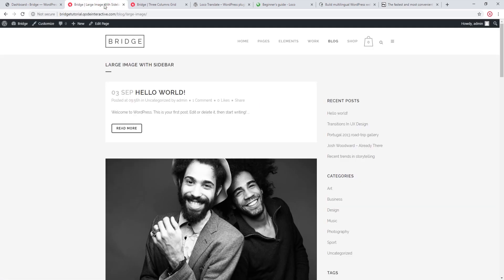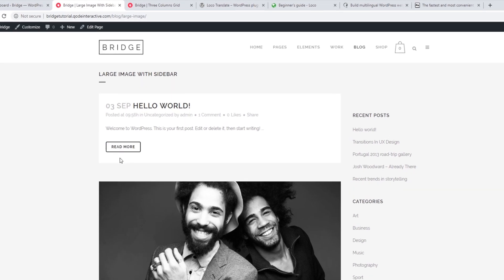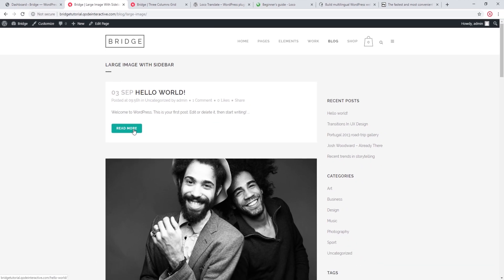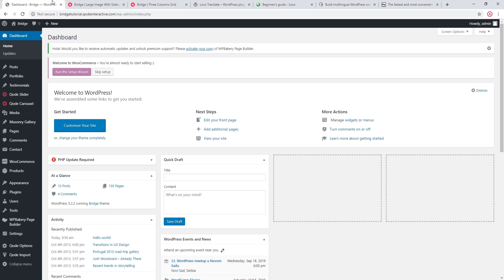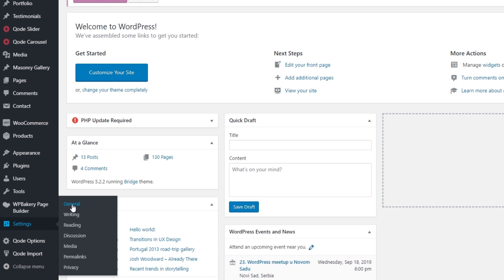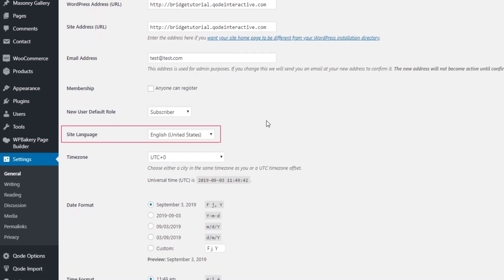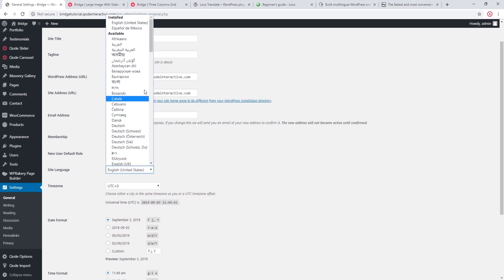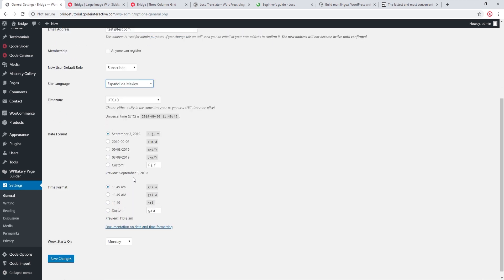Now let's go ahead and translate some labels. I'm going to translate this Read More button. The first thing you will want to do is make sure that your WordPress admin panel is set to the language you want to translate to. Here in my admin panel I'm going to navigate to Settings > General, and under Site Language I'm going to set it to Mexican Spanish. Let's save.